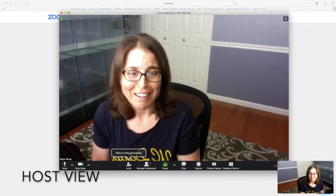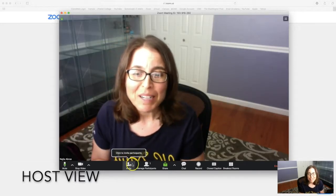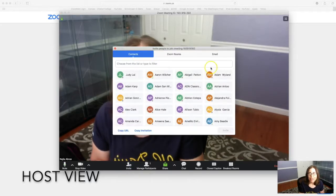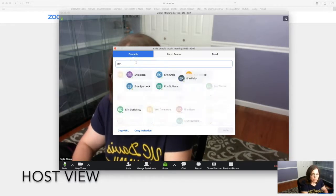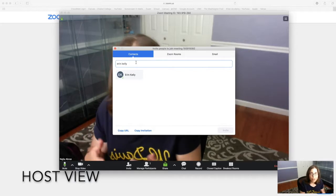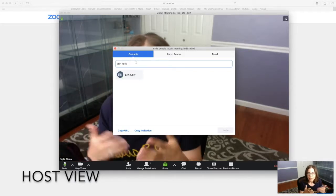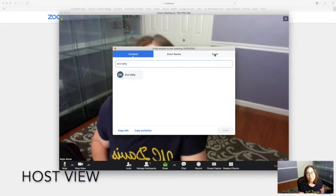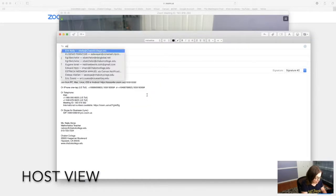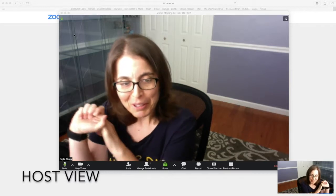Here I am hosting a meeting. I need to invite folks, so let me go ahead and invite Miss Kelly via email. She's in my contacts — if you know your partner ahead of time you can have them in your contacts too. I'll use the default email and send this to Erin Kelly, Professor Kelly, and she's just gonna click on that link and then we wait for her to join.